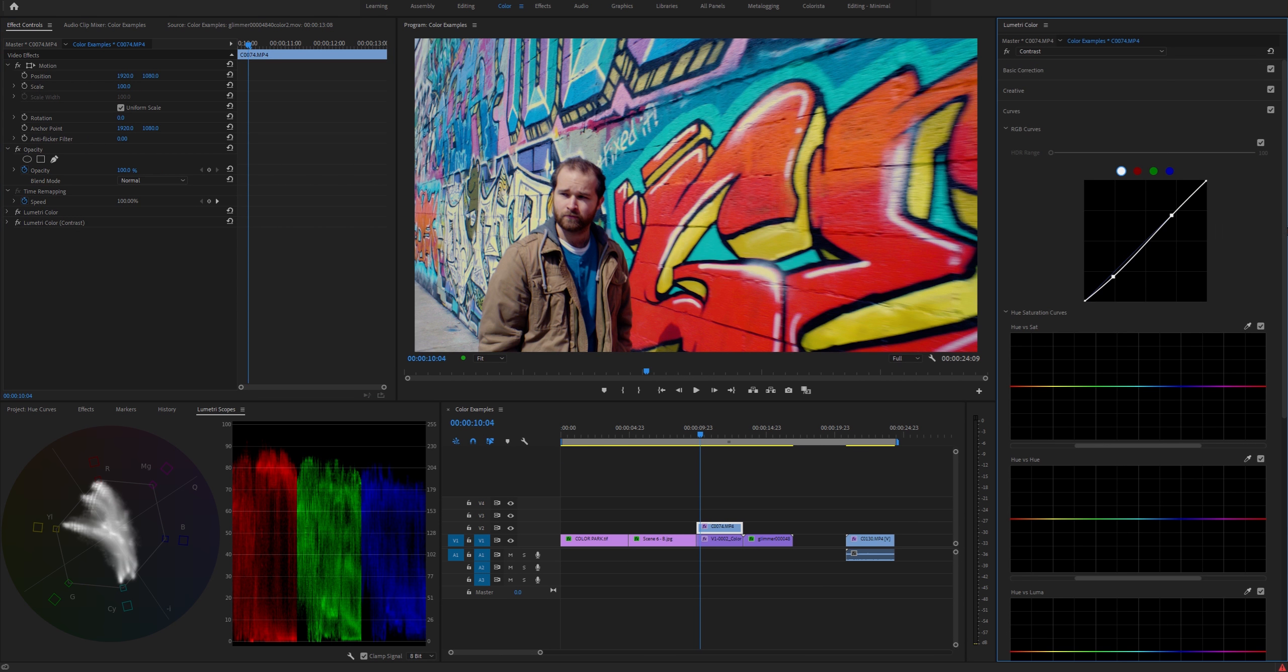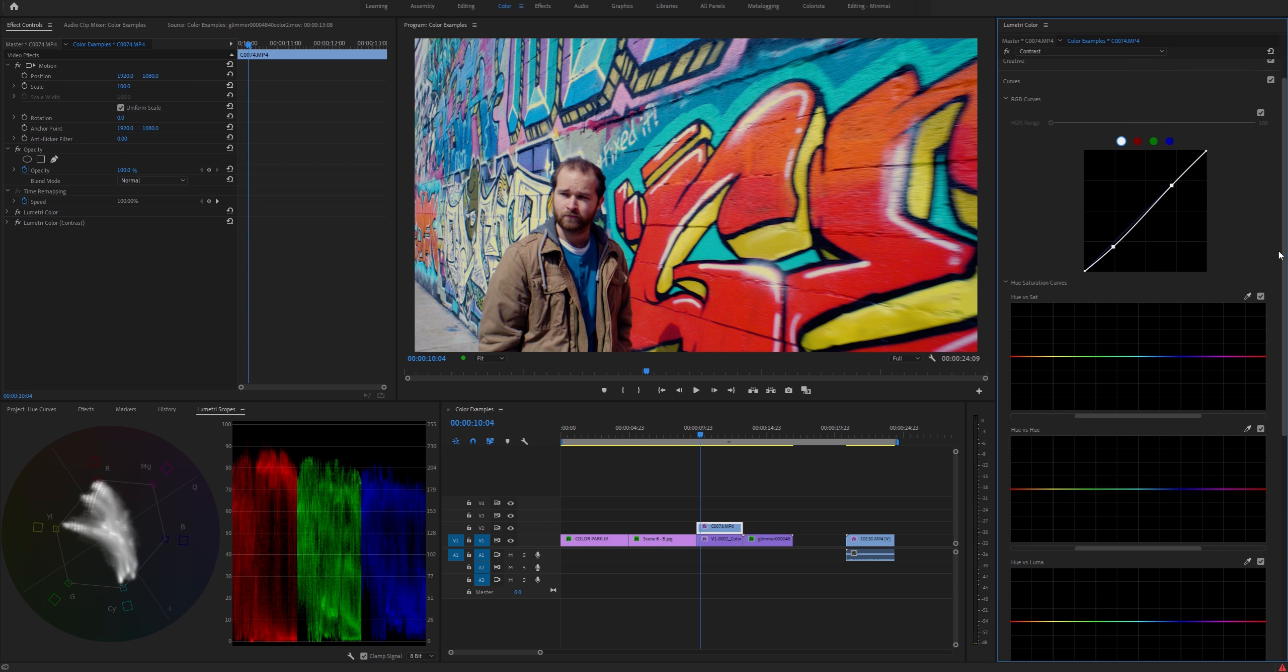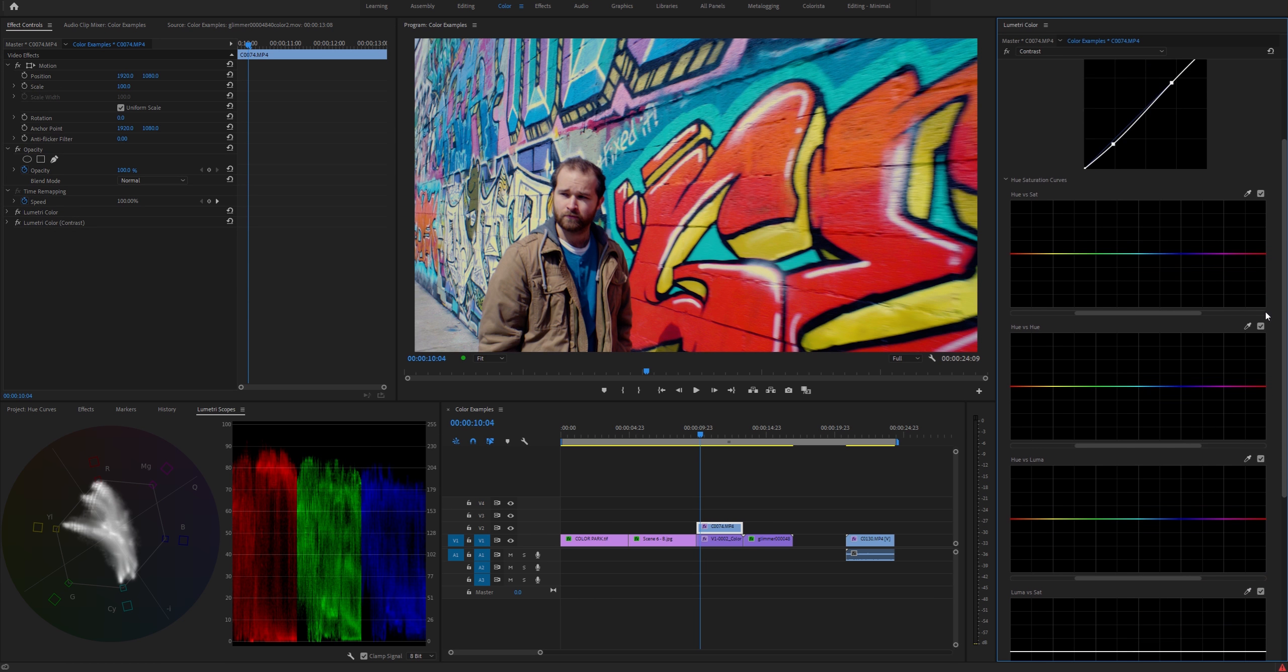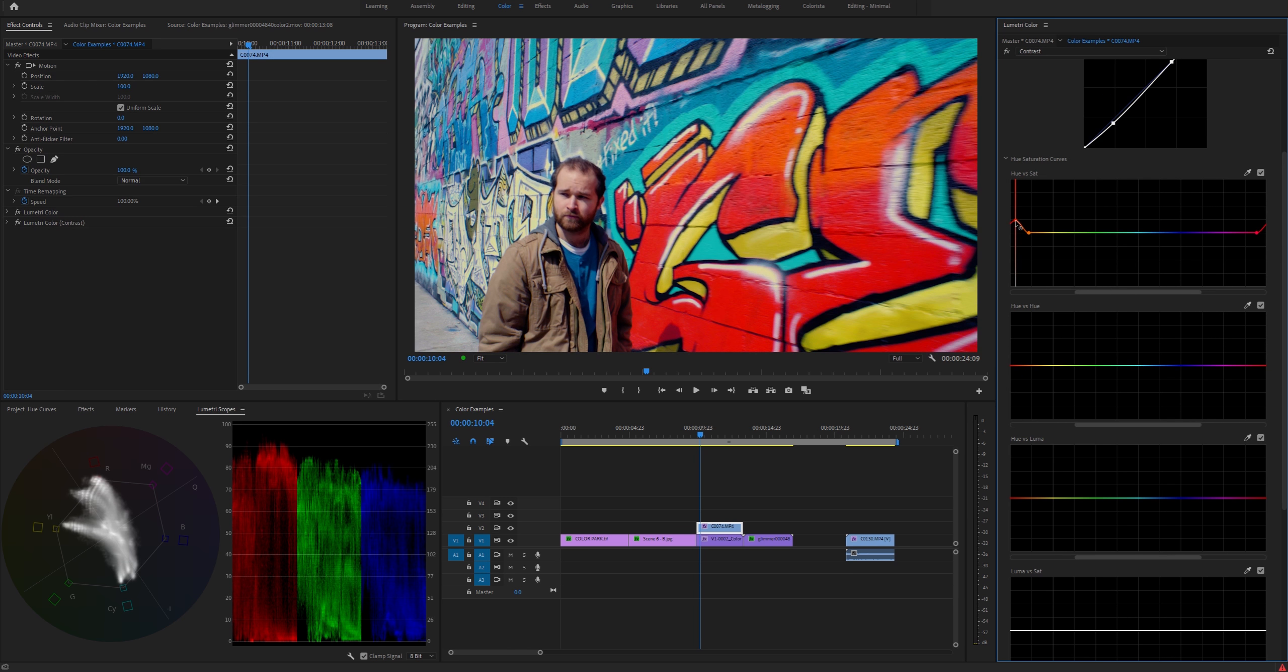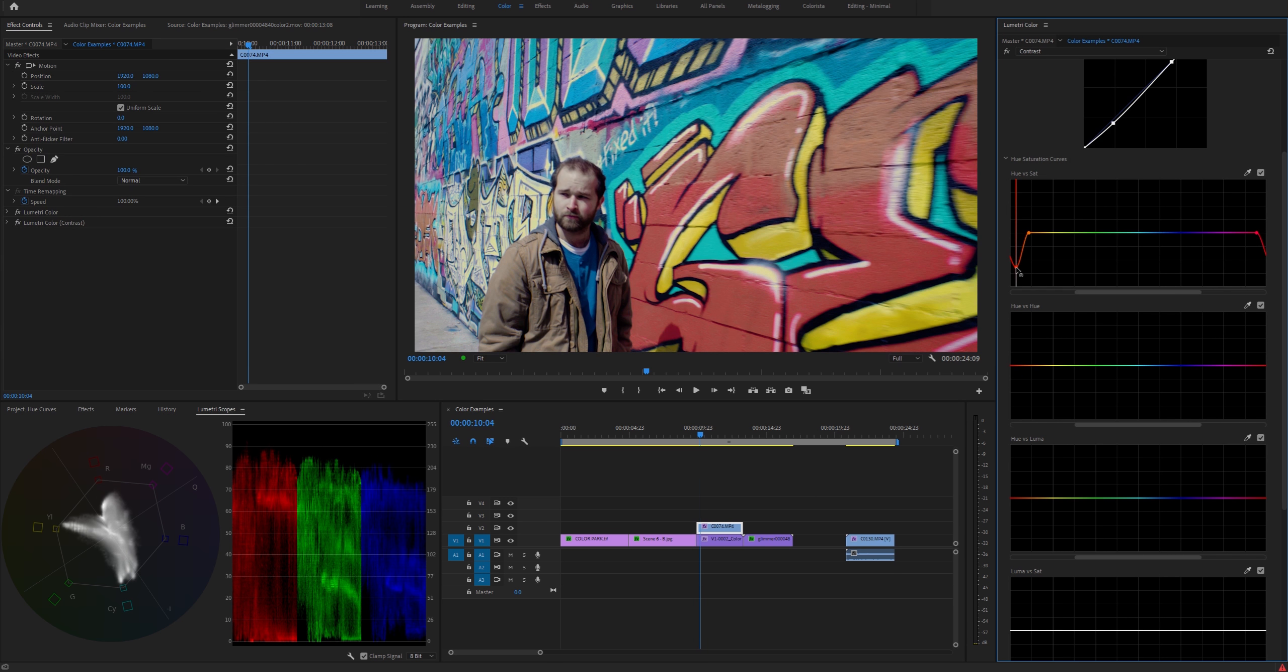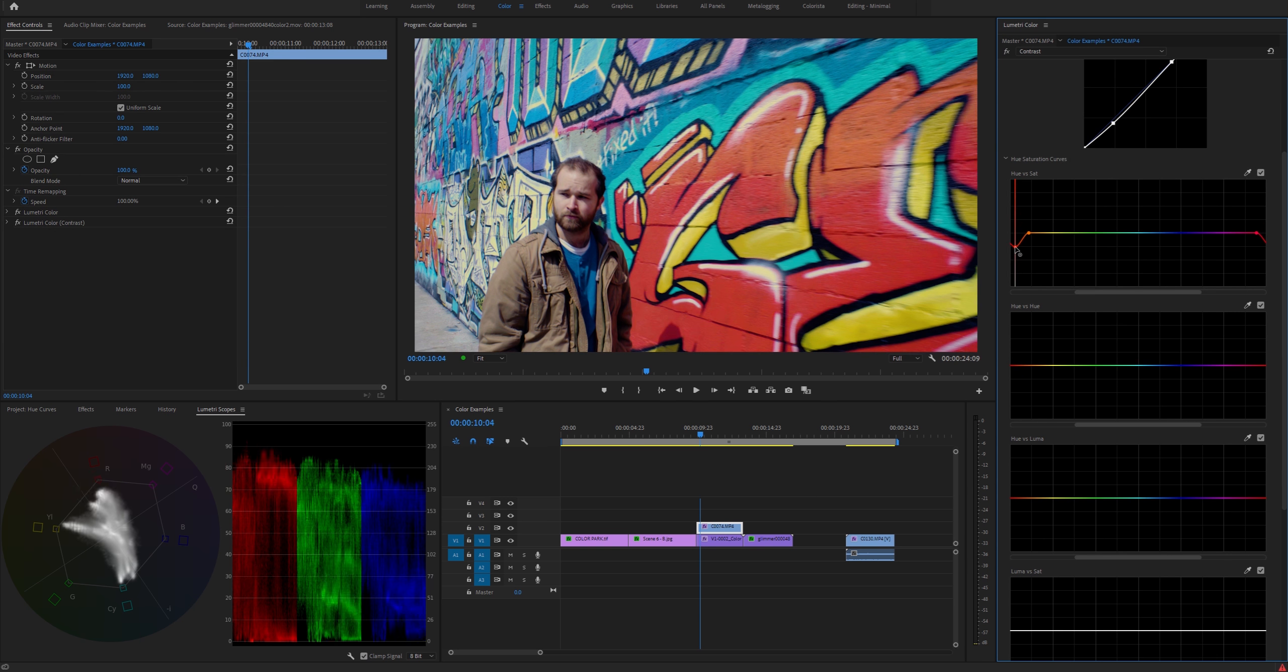So first I'll show you what the hue versus saturation curve does. You can use the color picker here to select any particular hue, like this red-orange. You can drag it up or down to increase or decrease the saturation of that particular hue.